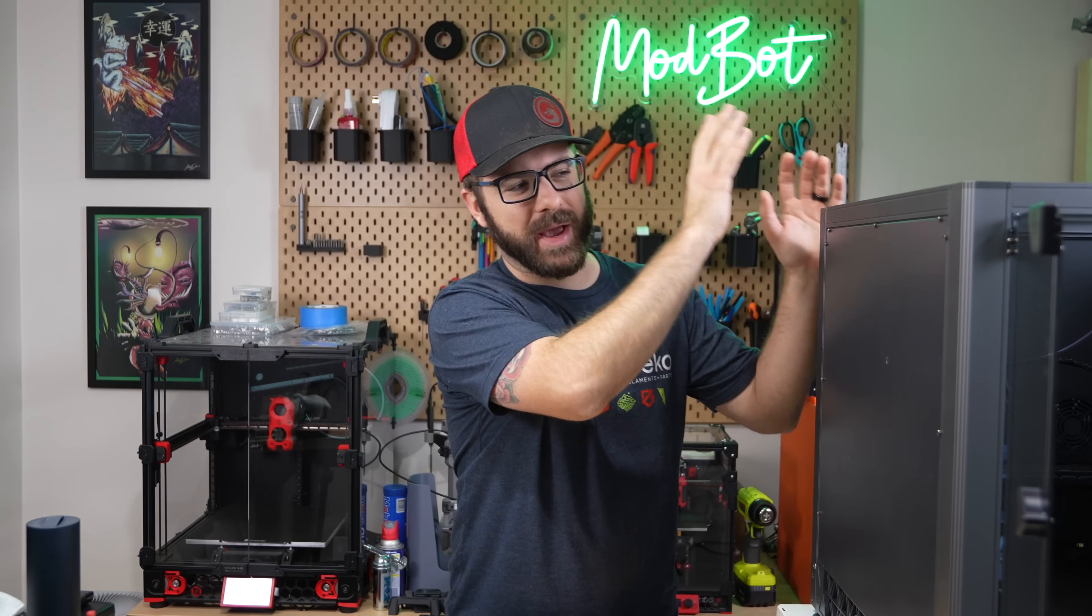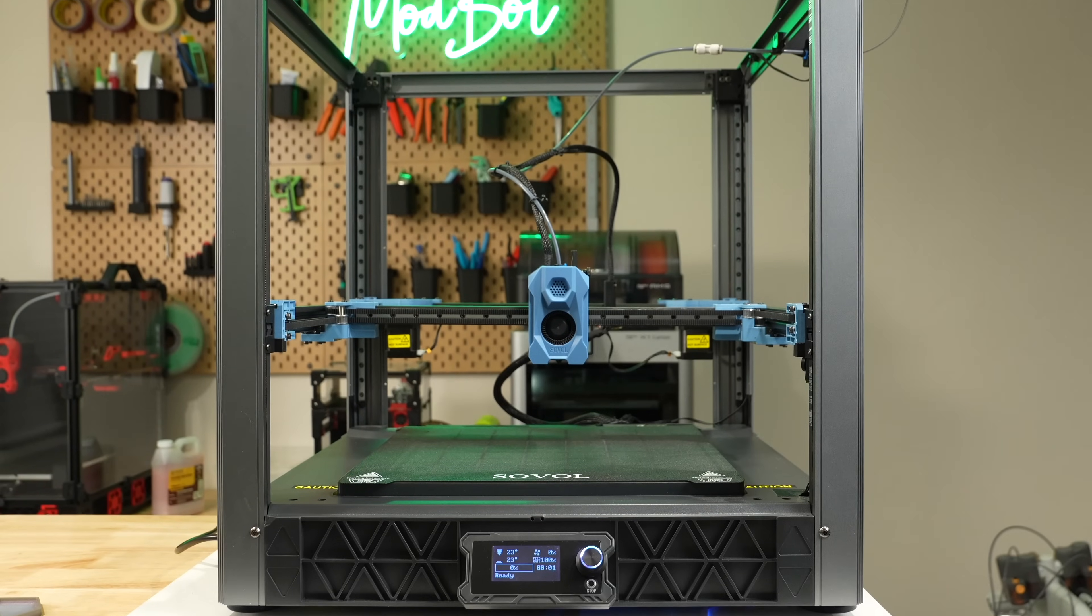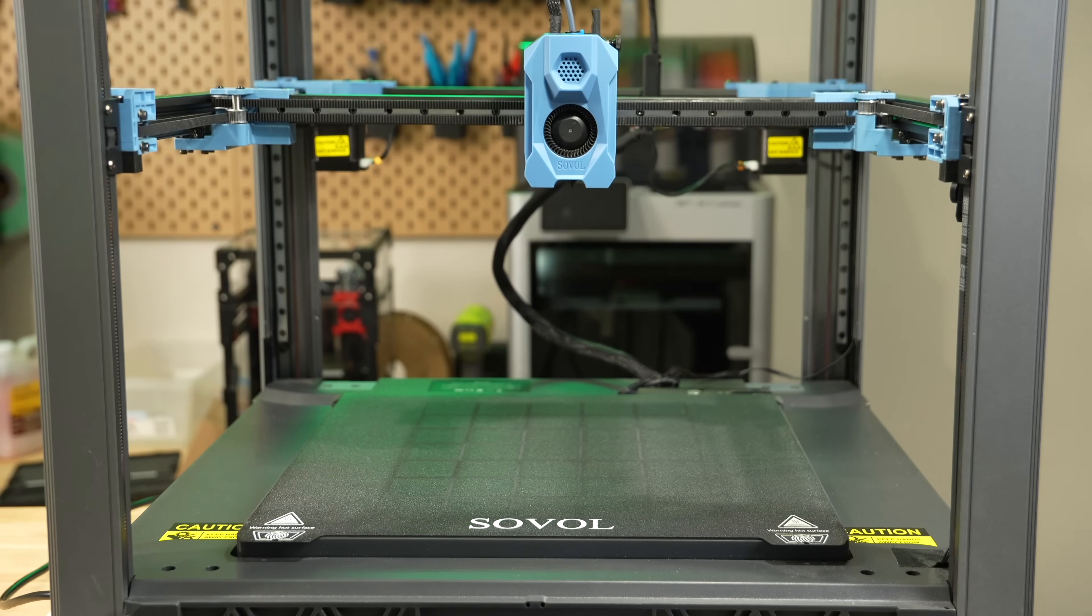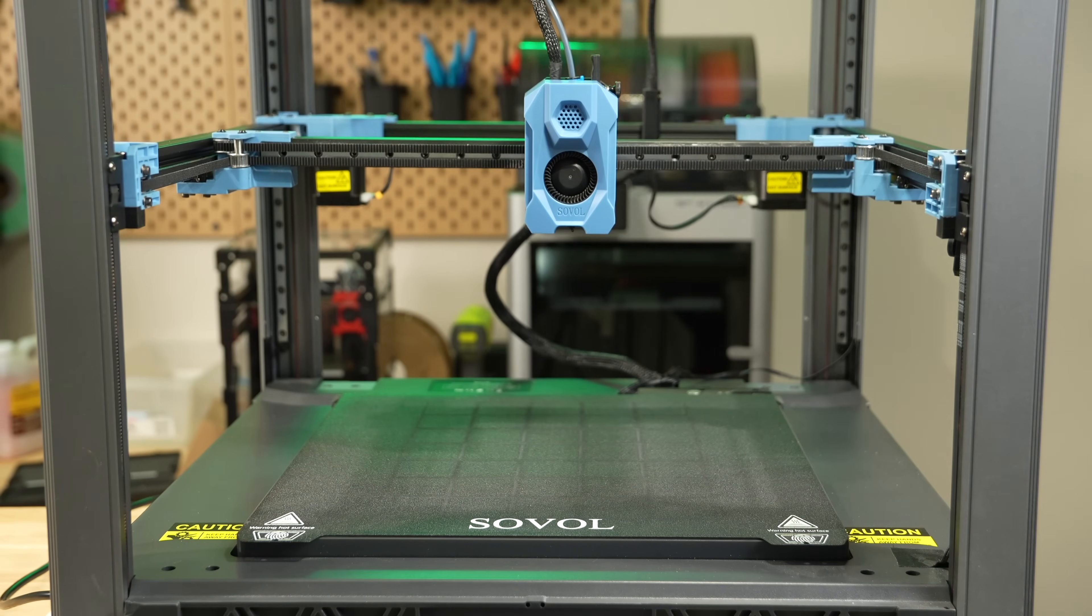This is my Sovel SV08, an open-source Core XY 3D printer inspired by the design of the Voron 2.4.